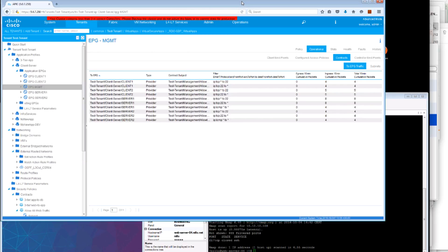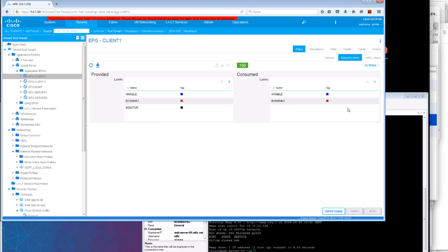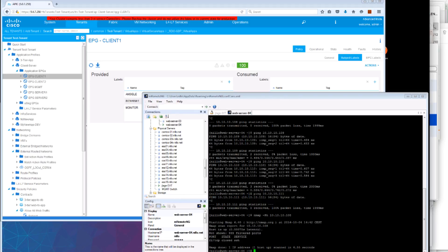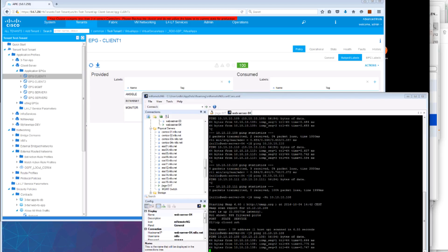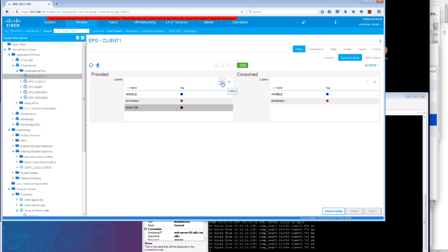Now, if we go back to this configuration and go back to Client1 and just add the monitor label to the provided subjects, we will now be able to ping that IP address, .108. But as we remove that label again, that ping stops.